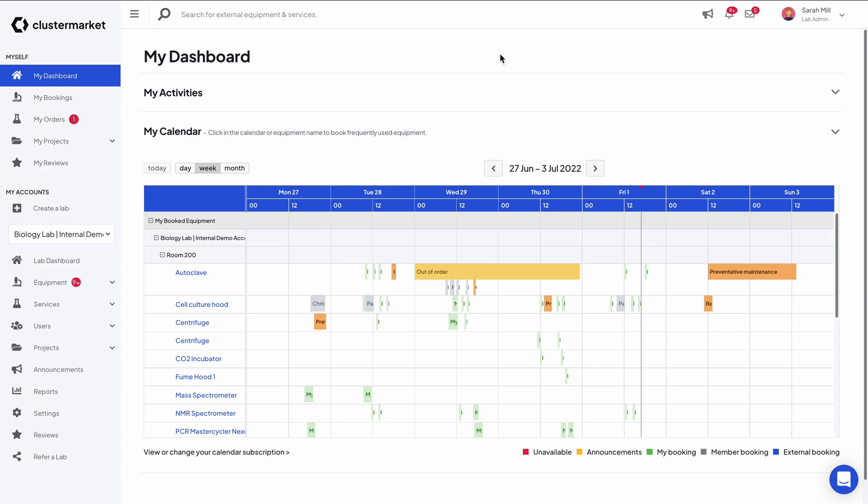Hi everyone, in this video I'll show you how you can synchronize your bookings from Cluster Market into your Outlook calendar. All you have to do on Cluster Market is go to My Dashboard.